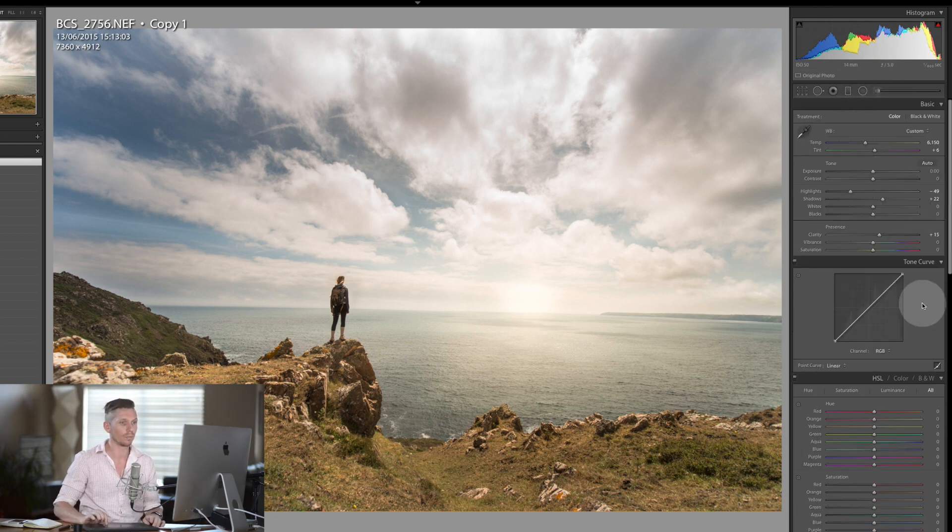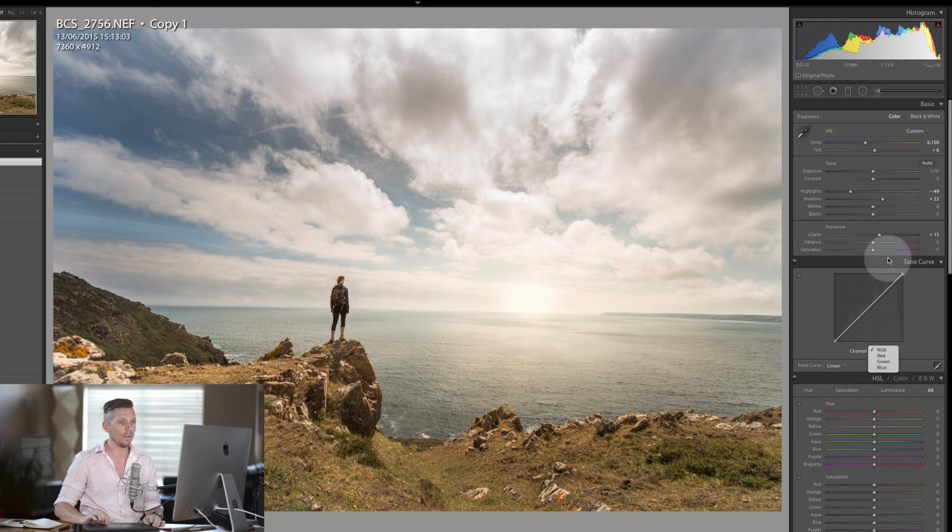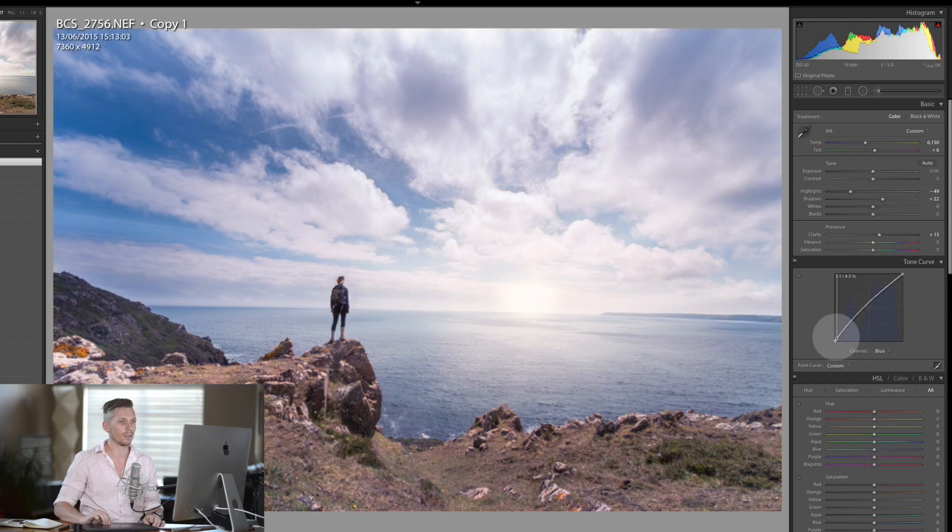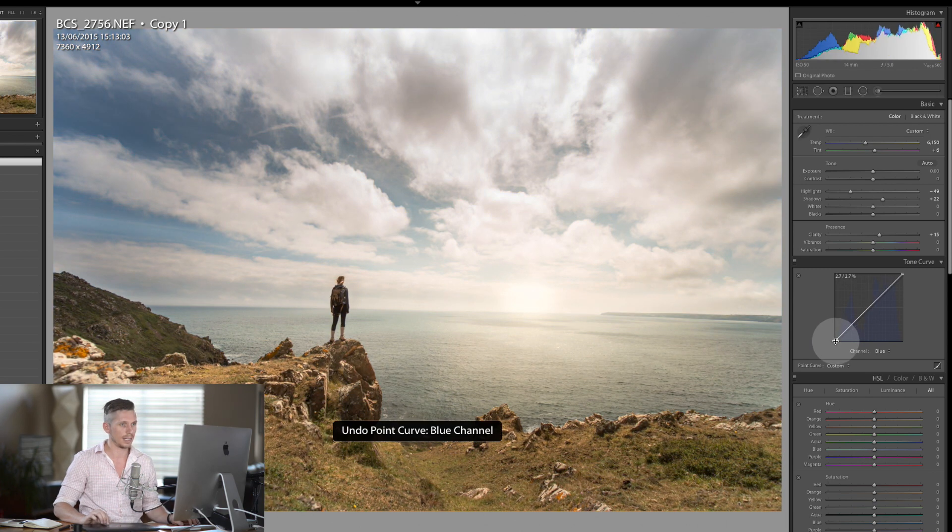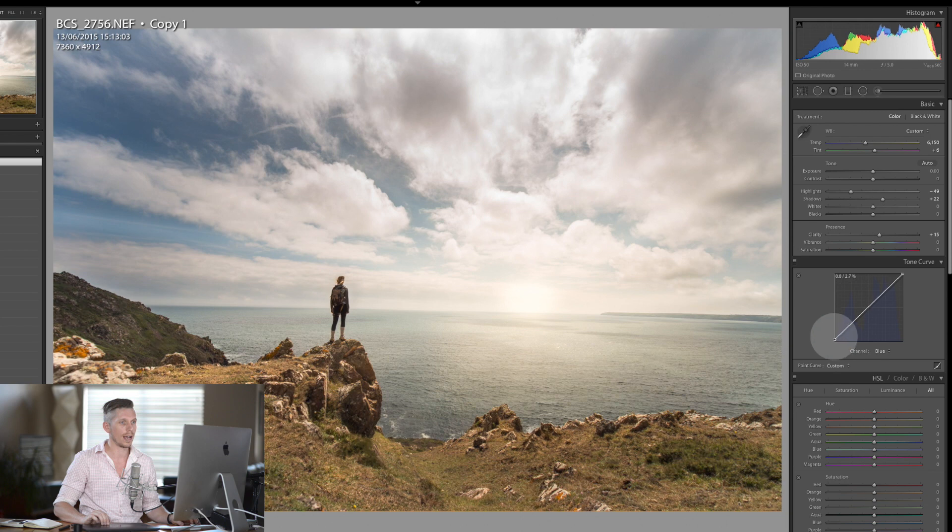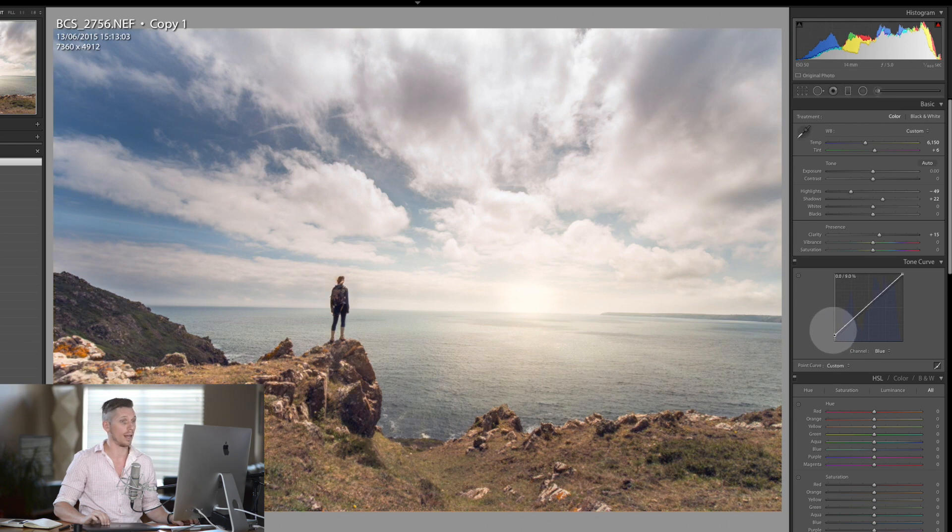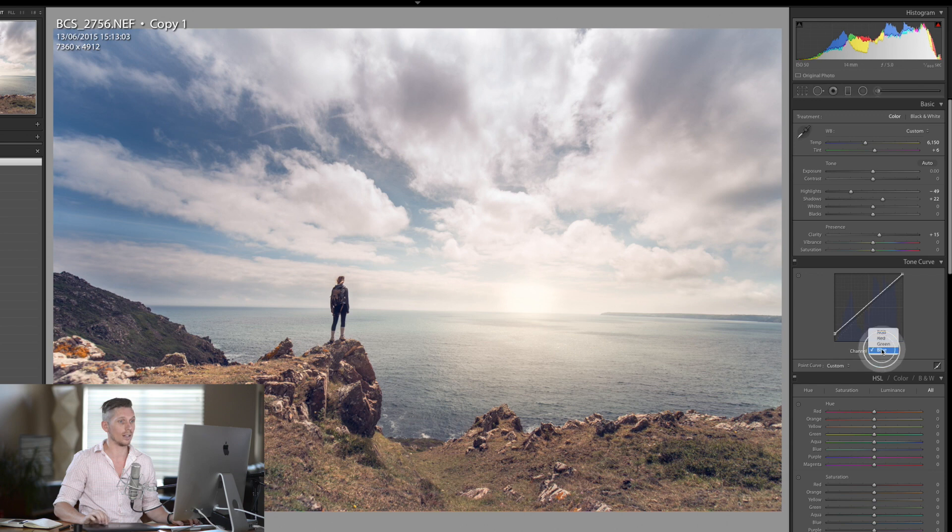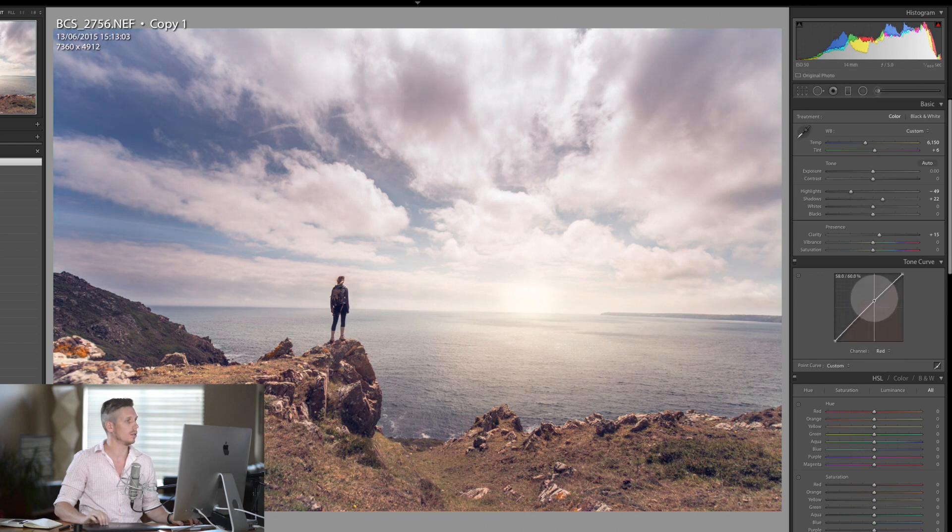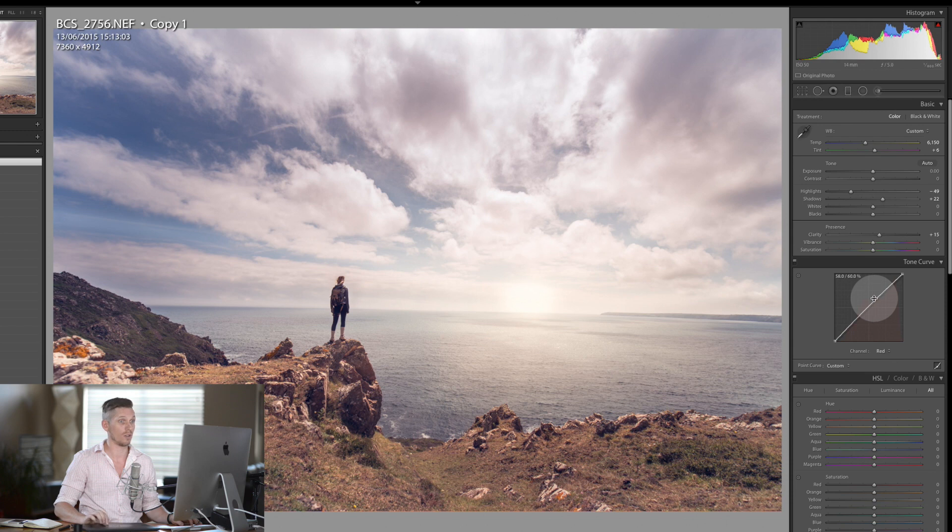Now some extra things that I like to do. We're going to take the tone curve and add some blues into the dark areas by taking a hold of this and literally just dragging this up. And that's starting to look really nice. And then in the reds we're going to lift that in the mid-tones. It's looking great.